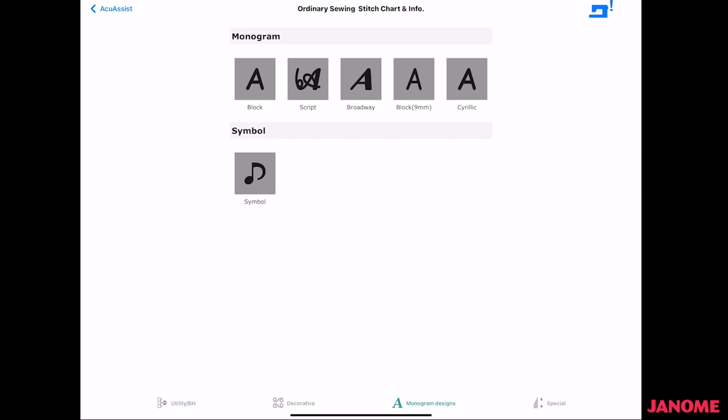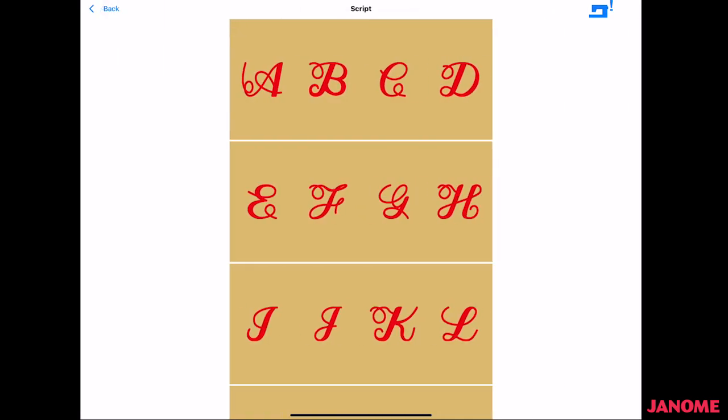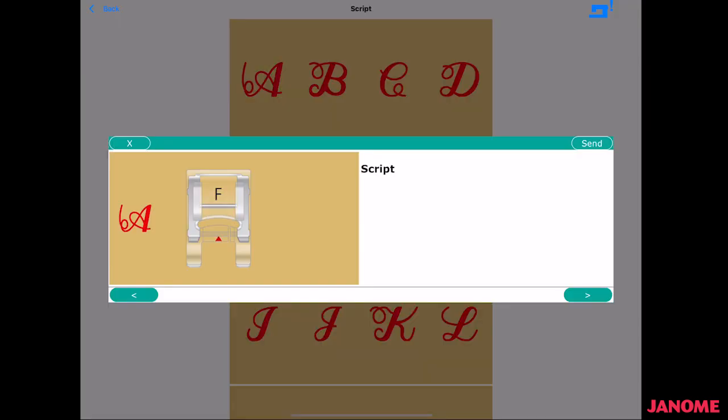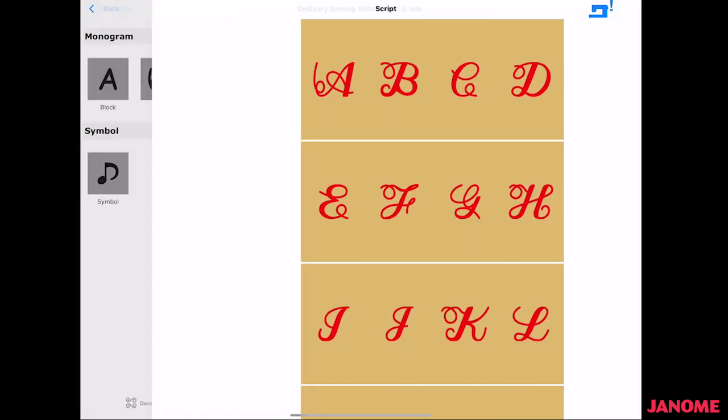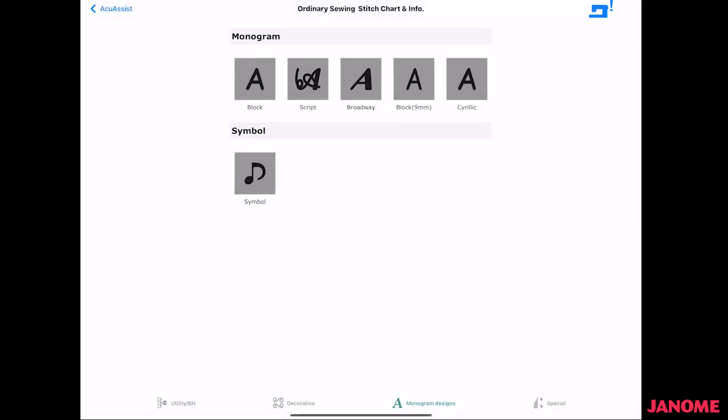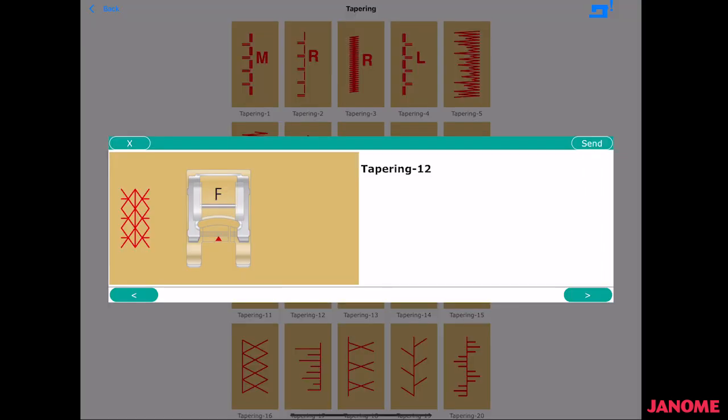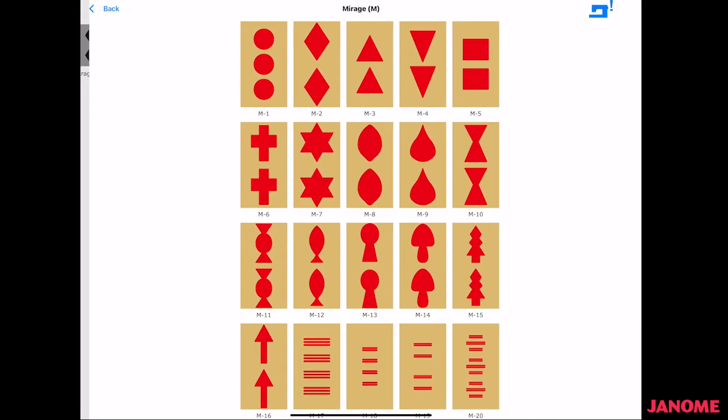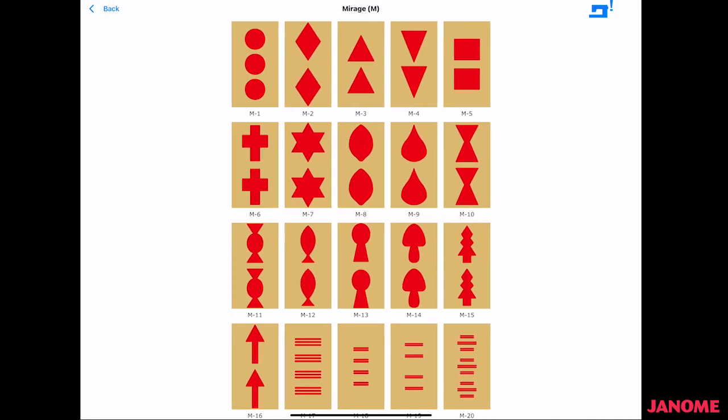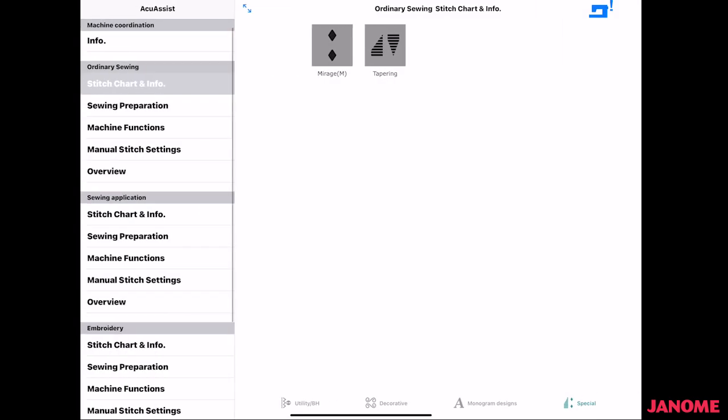You can go in here to the monogramming, and you can pick a letter that you want and send it off to the machine as well. And our specialty stitches, too. We have tapering, and we also have the mirage stitches are here, too. So you can do the same thing with all of these groupings.